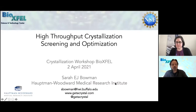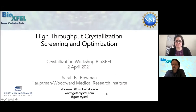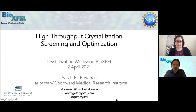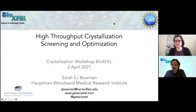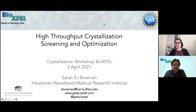My next presenter is Dr. Sarah Bowman. She's the director of the high-throughput crystallization screening lab at the Hauptman Woodward Medical Research Institute, and she'll be talking about her center and how we can screen and optimize crystals using her center's services.